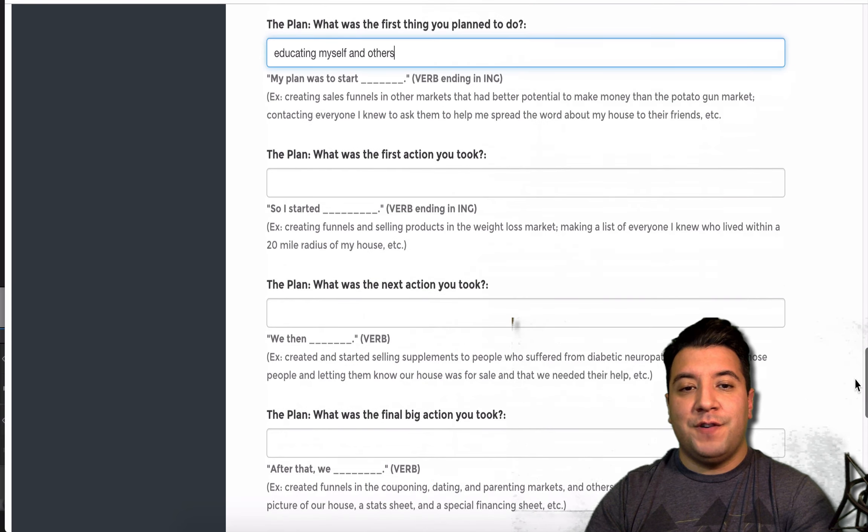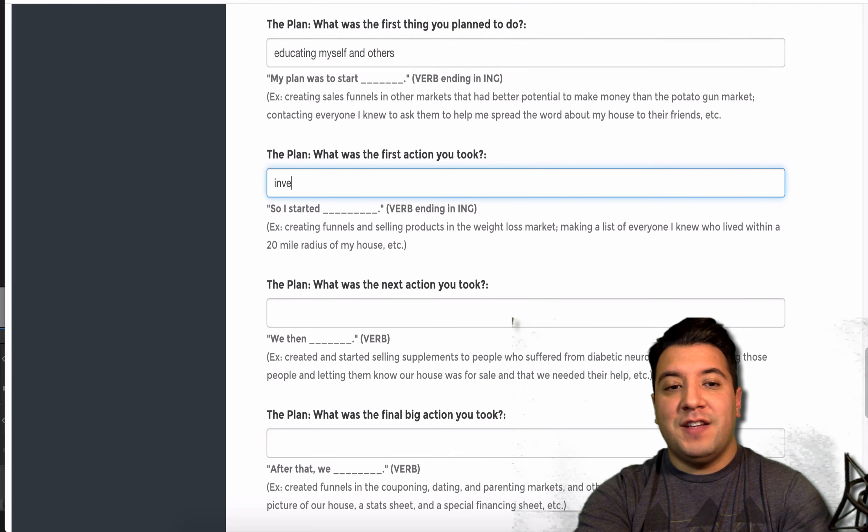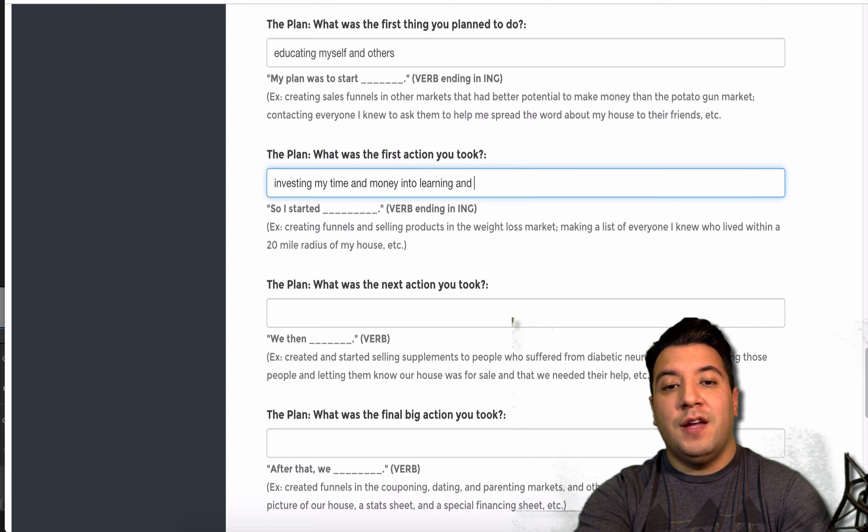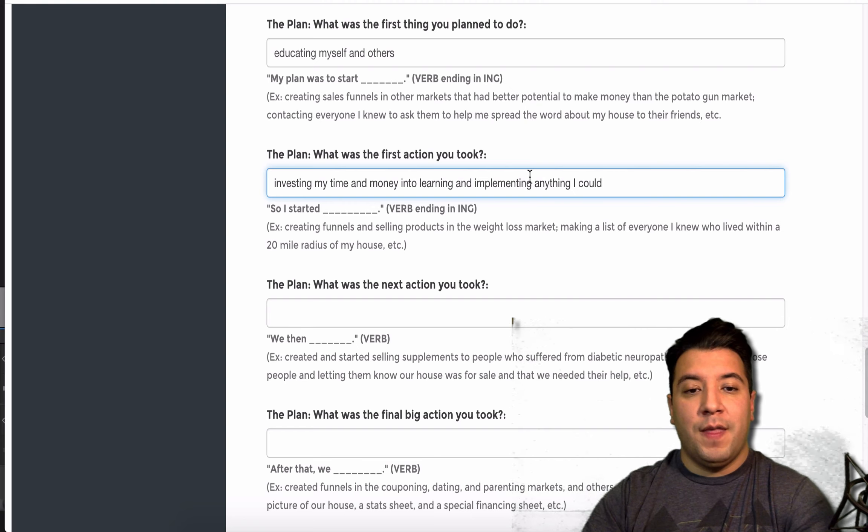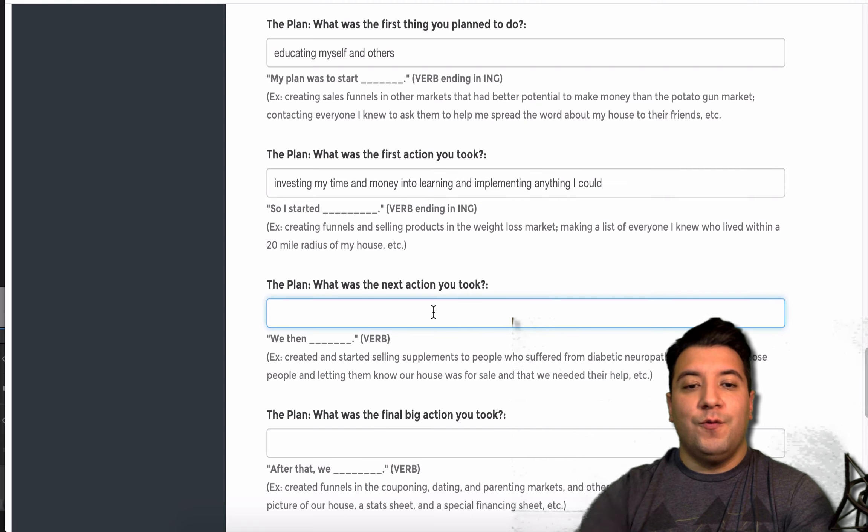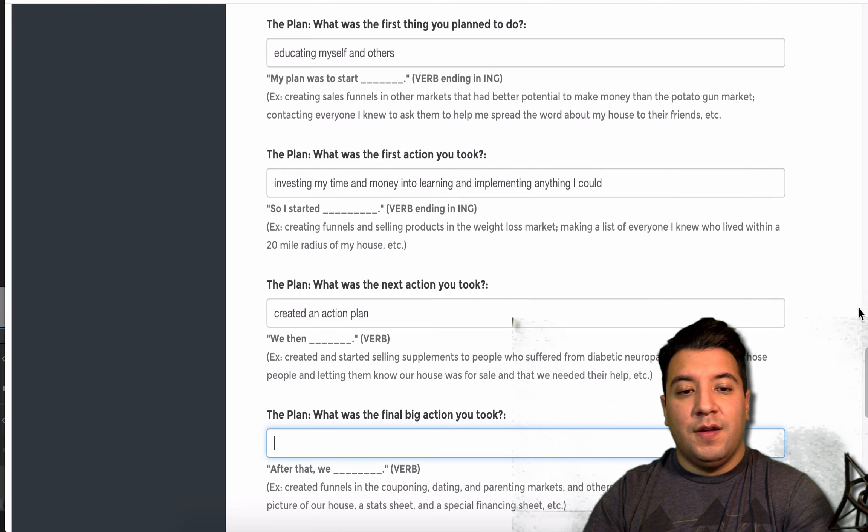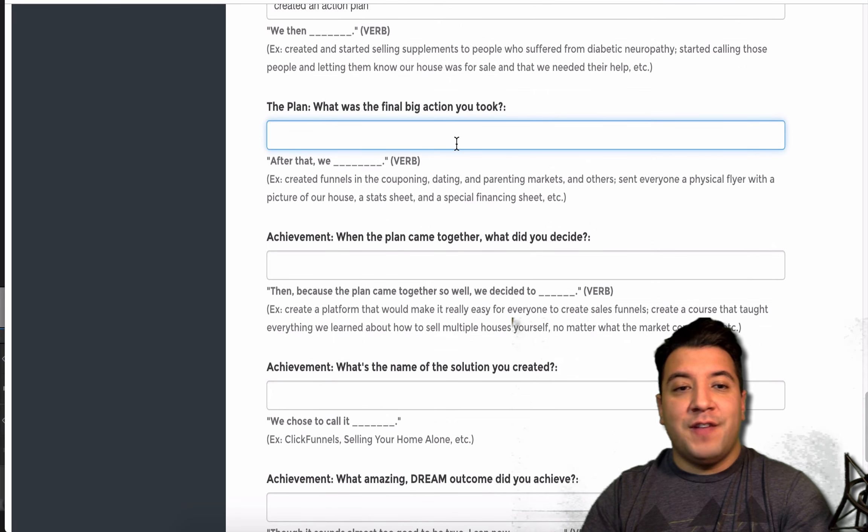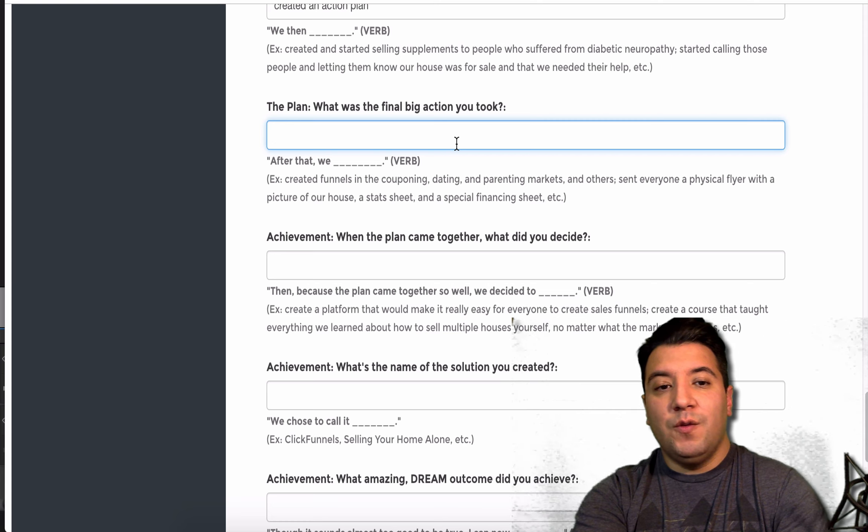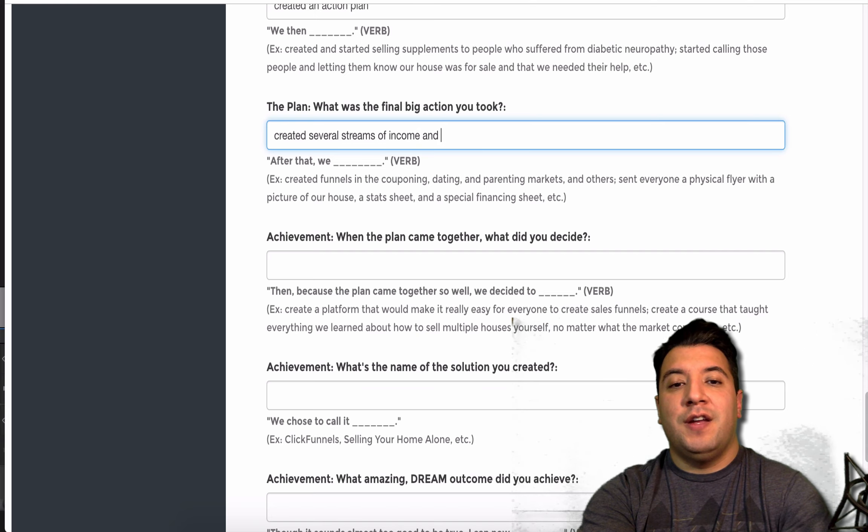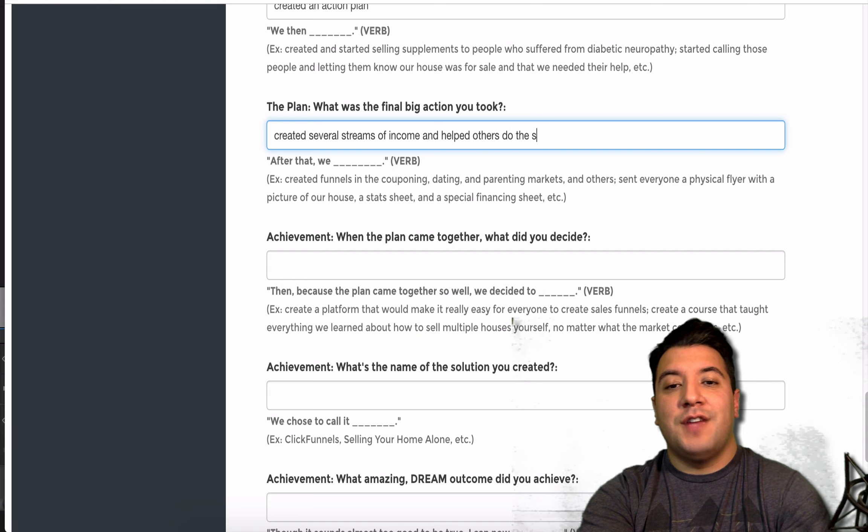My plan was to start educating myself and others. What was the first action you took? So, I started investing my time and money into learning and implementing anything I could. We then created an action plan. After that, we created several streams of income and helped others do the same.